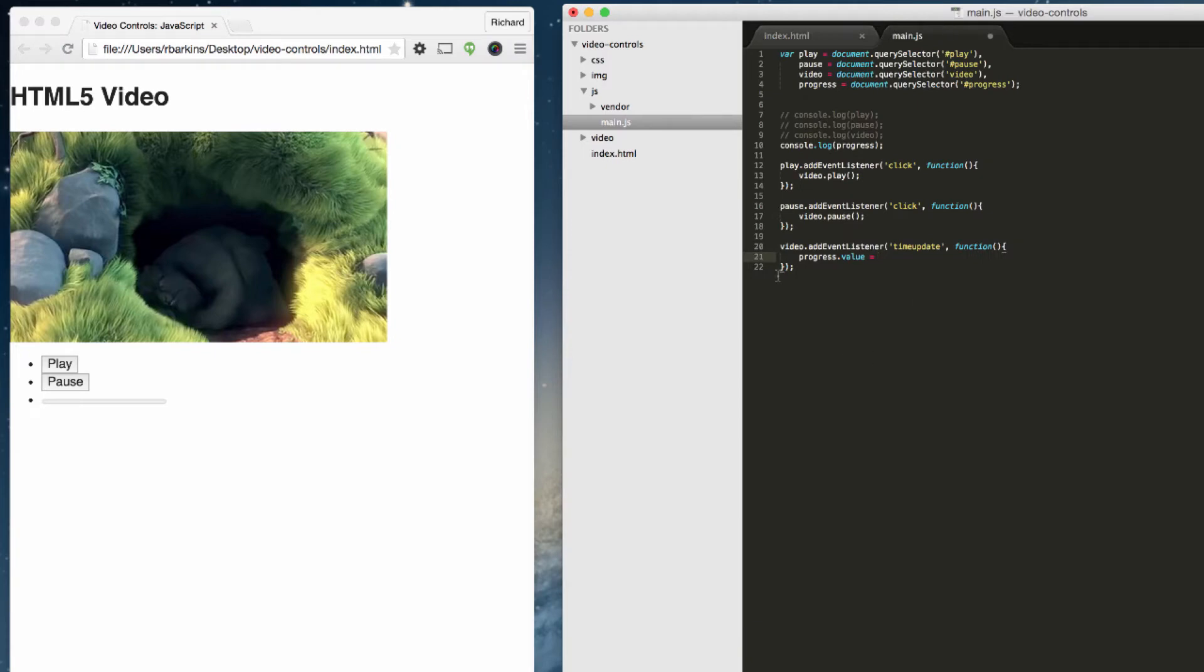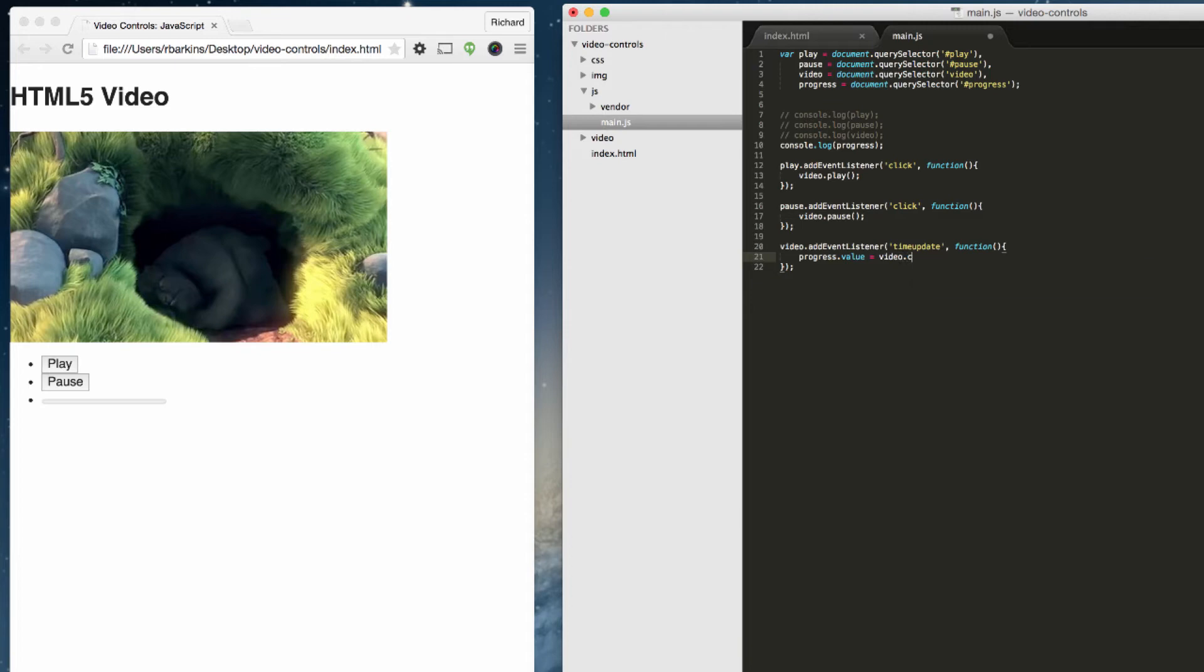So let's go back over here and finish this. I want this value to update whenever the video, as the video plays, the time update will change. Once it does that, we want it to initiate this functionality and change the value. And what will the value be? Because we have the video, we can target the video and its property of current time, and then we want to divide that by the video duration.